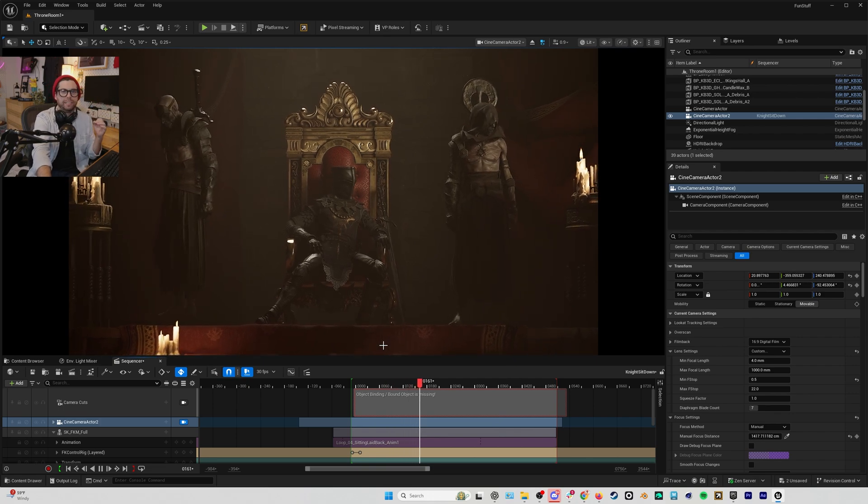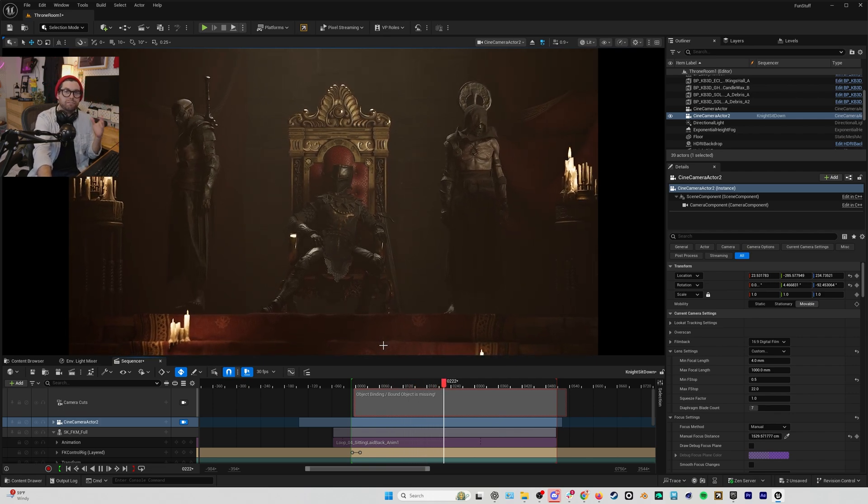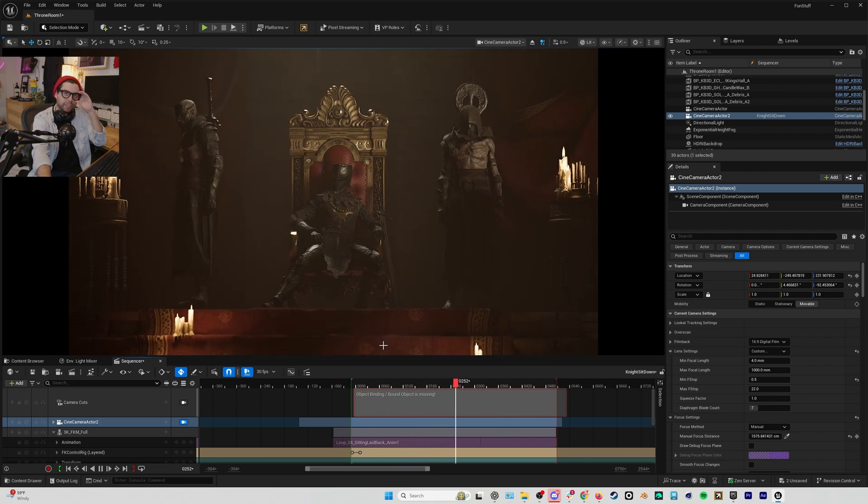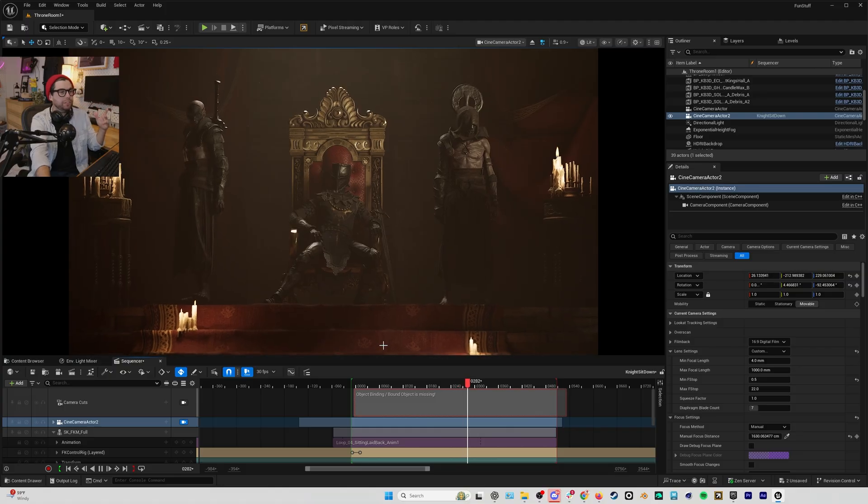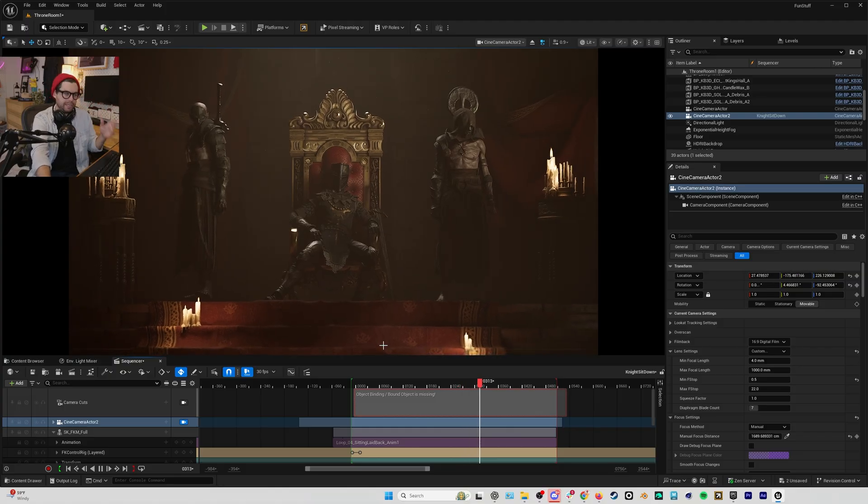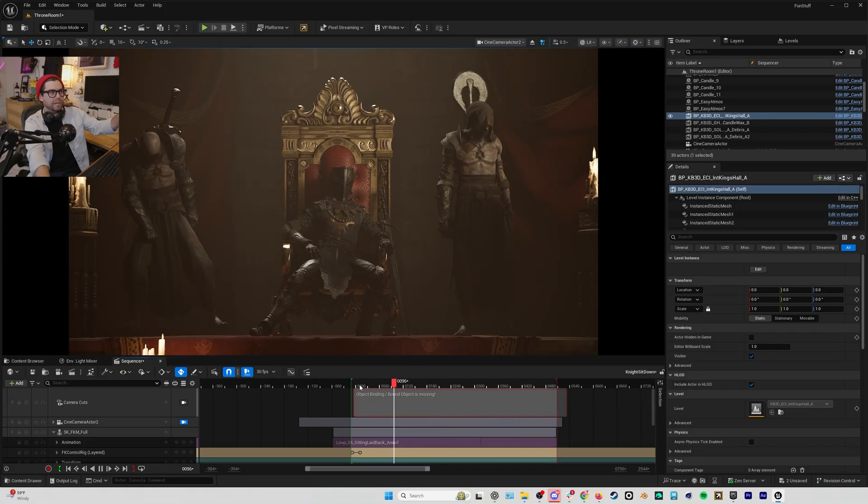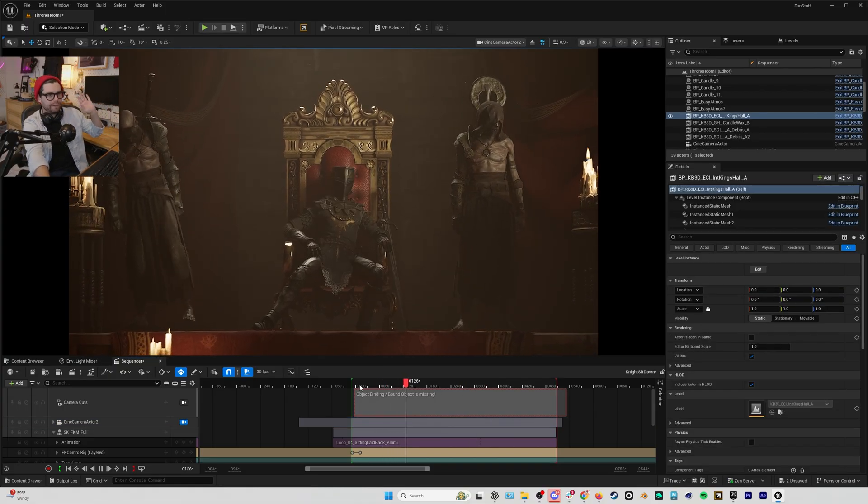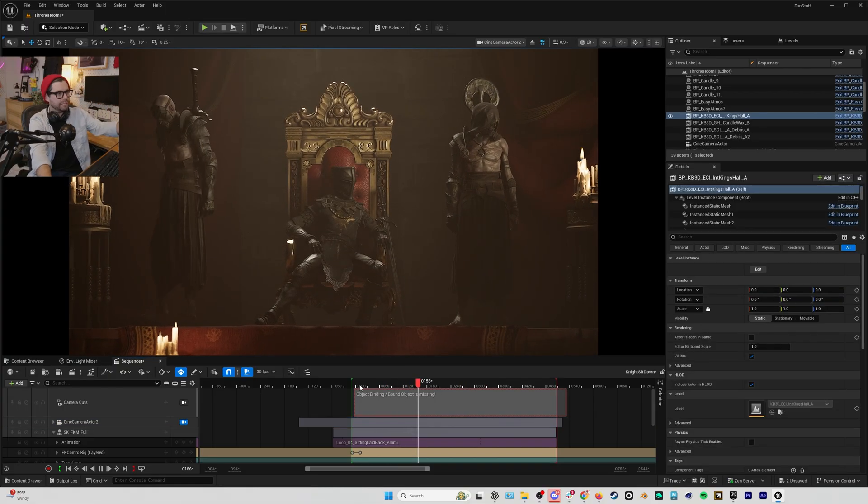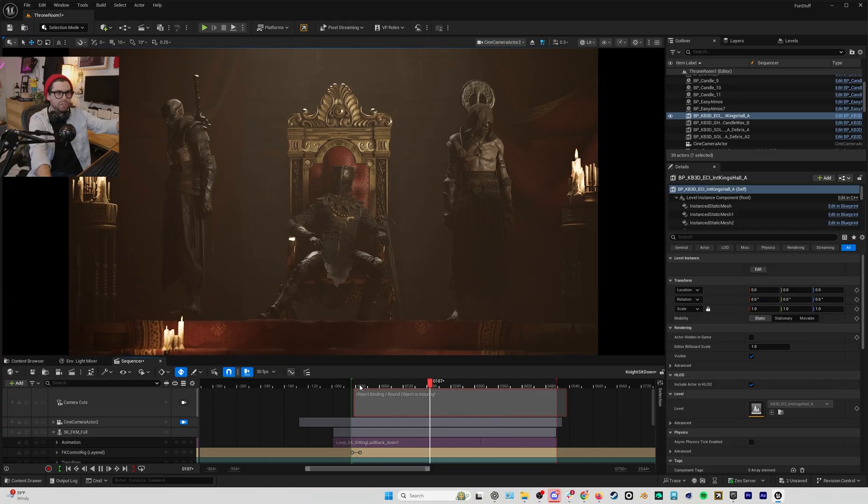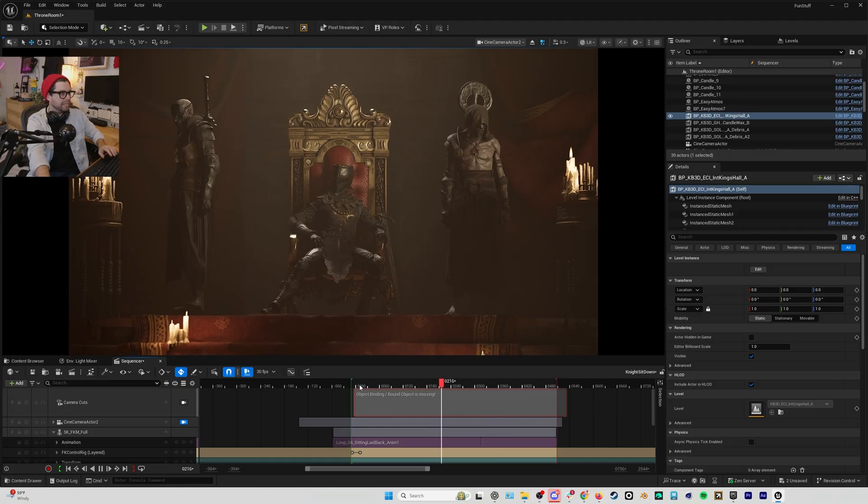...specifically to slow it down. So I've got this slow shot coming back from the throne room with these two guards on each side of the king character...